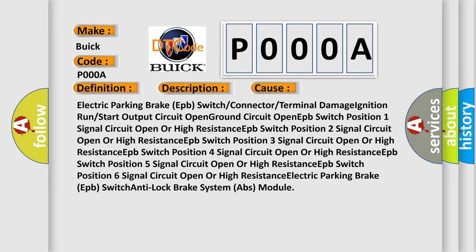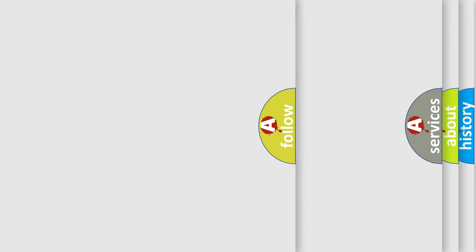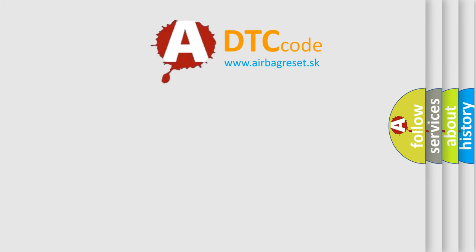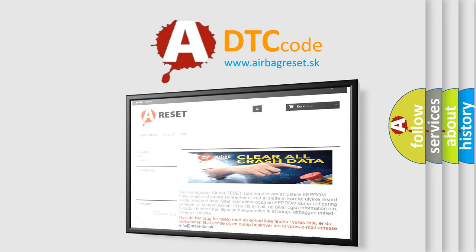The Airbag Reset website aims to provide information in 52 languages. Thank you for your attention and stay tuned for the next video.